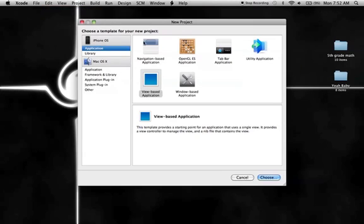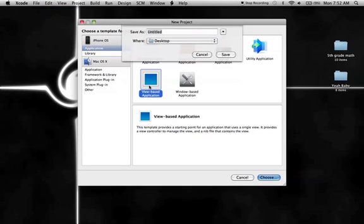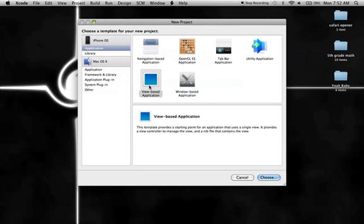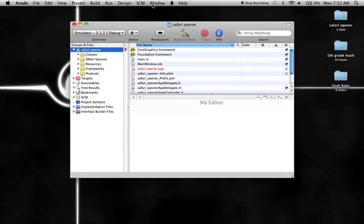New project, I'm just going to call this one Safari Opener. There it is on the desktop.